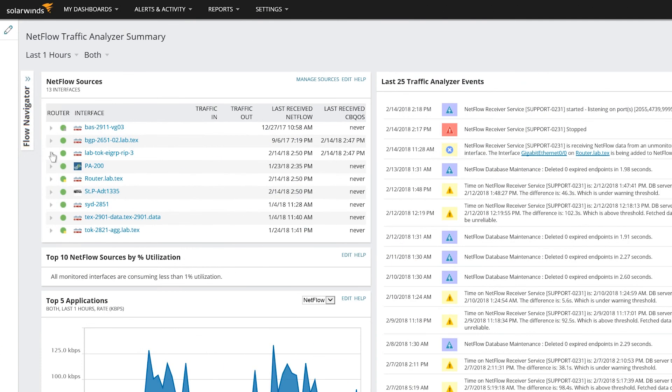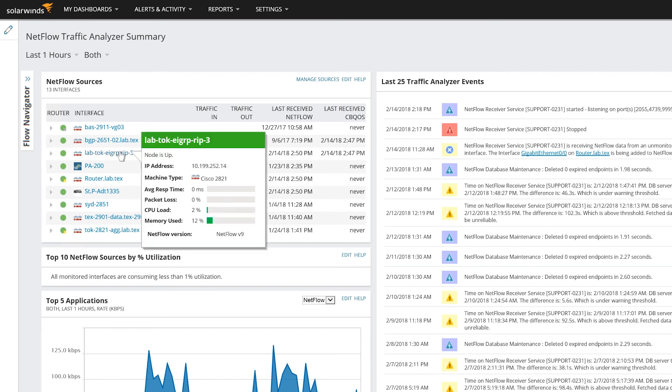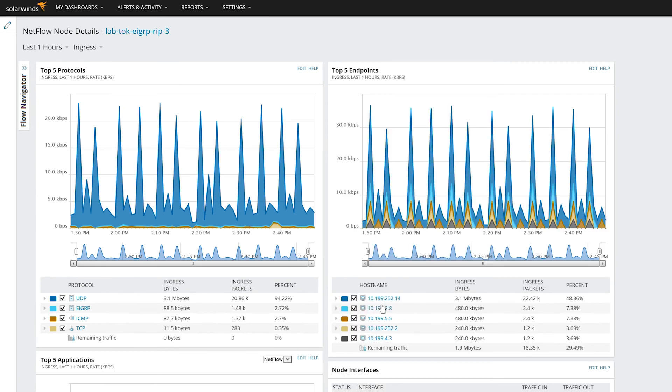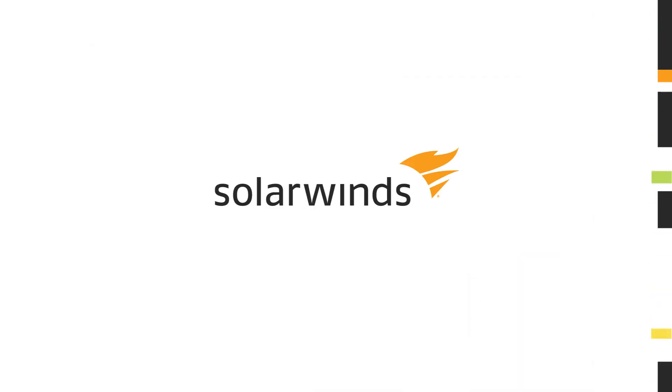Once you have verified that flow data is reaching the NTA collector and that all the required fields are included in the packets, you can analyze your NetFlow data using SolarWinds NetFlow Traffic Analyzer. For more information, please visit support.solarwinds.com.